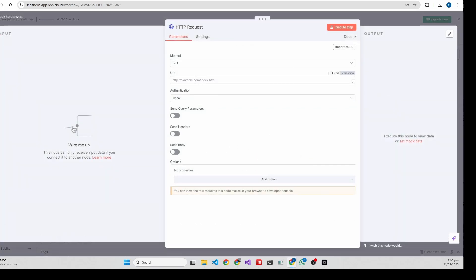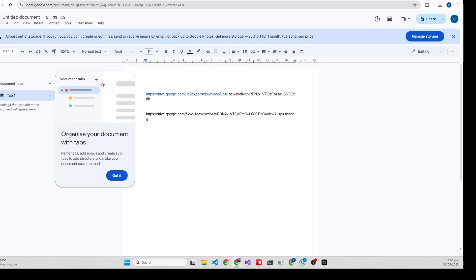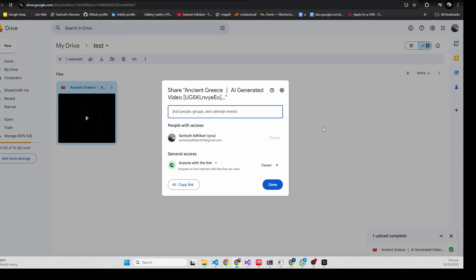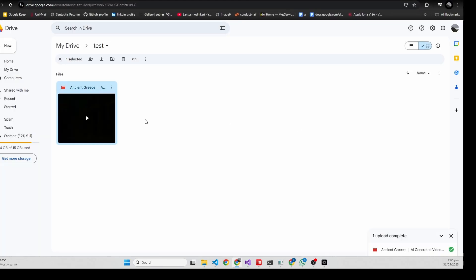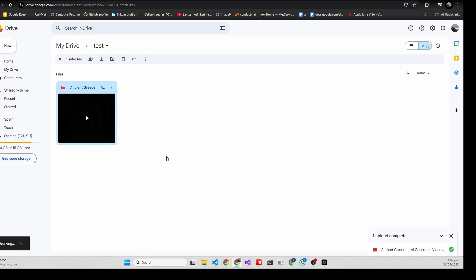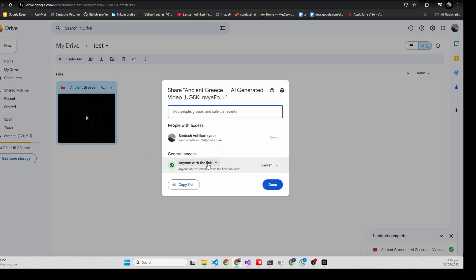You need to enter the URL here. I already have the Drive URL of video. Just go to share and click on share, select anyone with the link, and just copy the link.